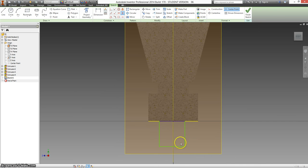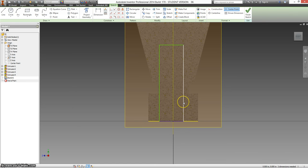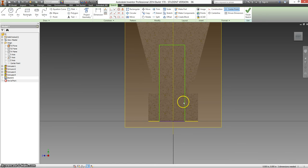And for some reason, it thinks I want those to be touching, and I do not. So I'm going to hit CTRL-Z, undo.